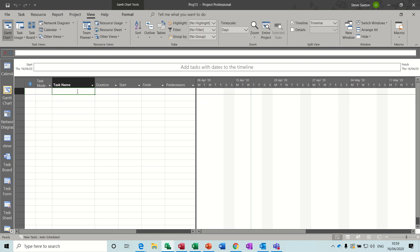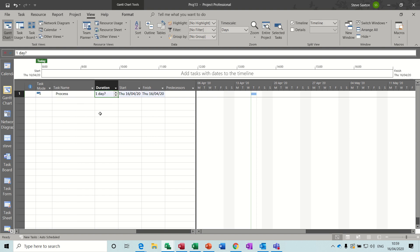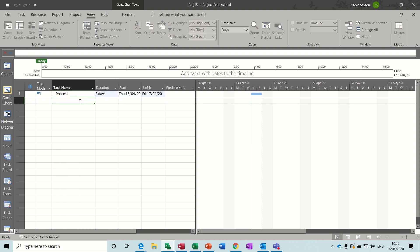This is how you do it. First of all I'll call it process, and let's say it's a two-day process which repeats three times. So there's your first one, now I want it to repeat on Thursday and Friday for the next two weeks, so three all together.